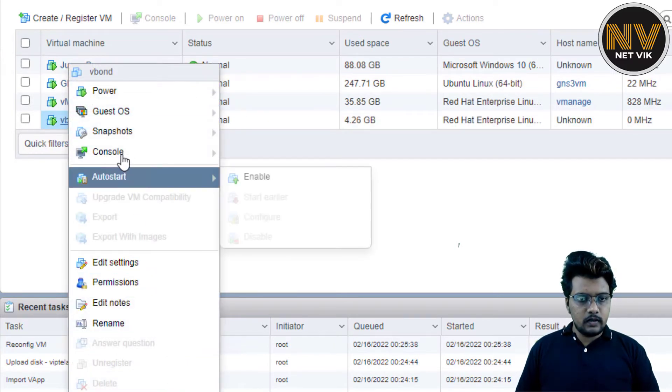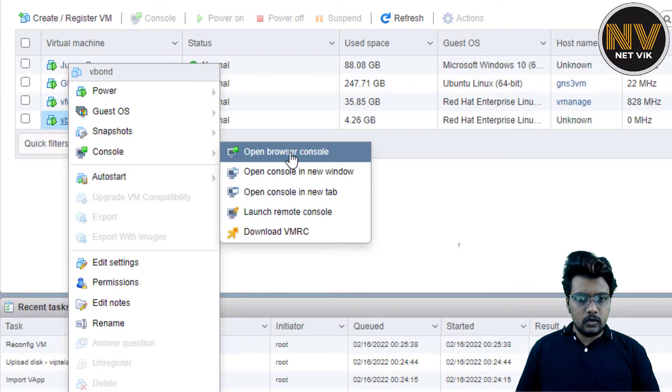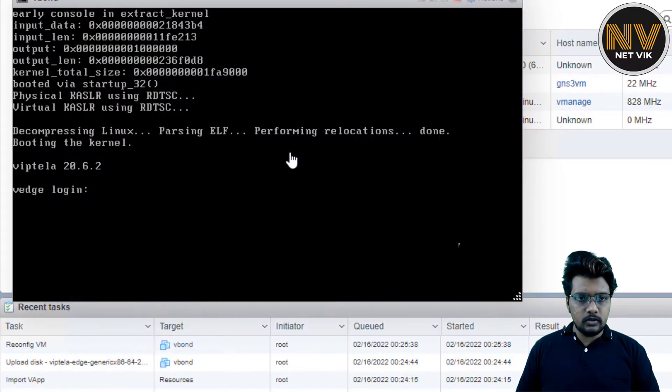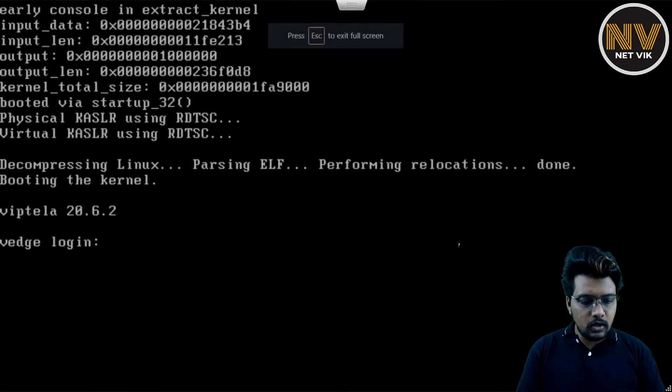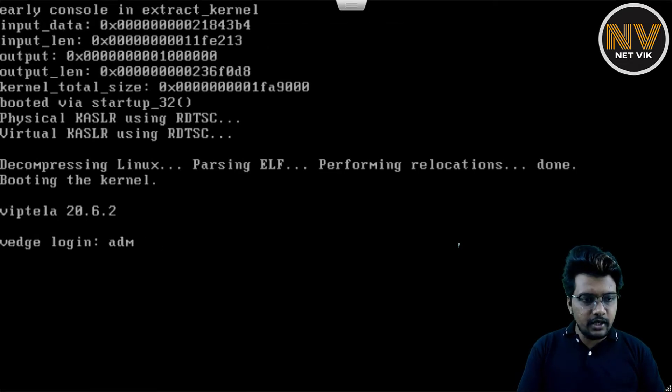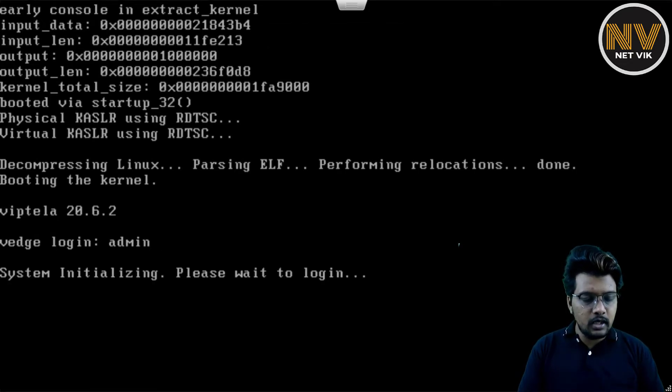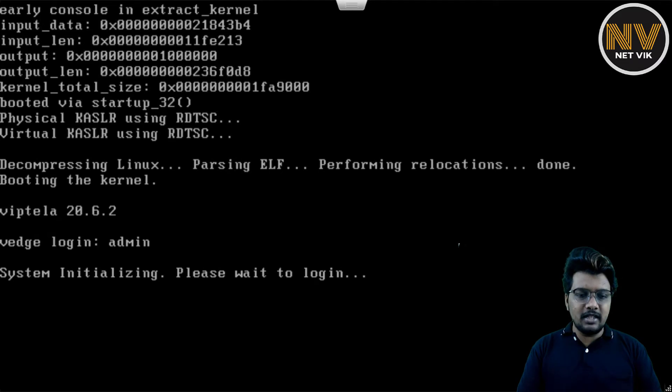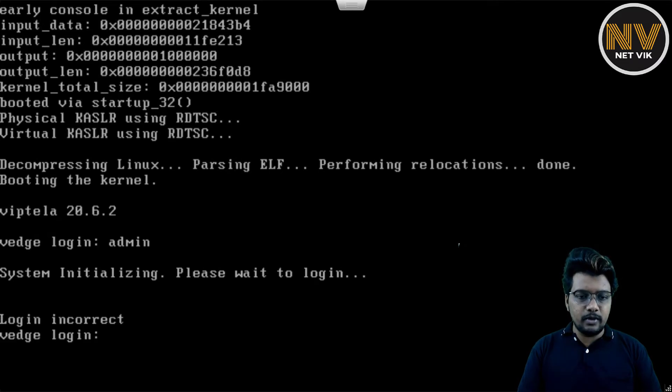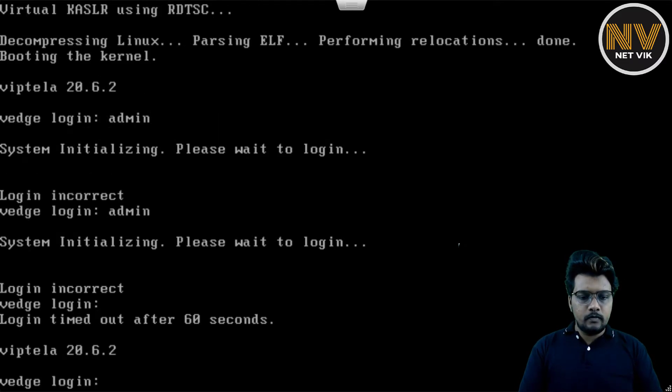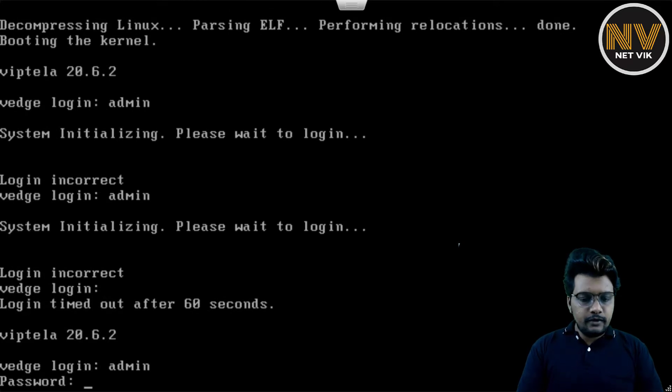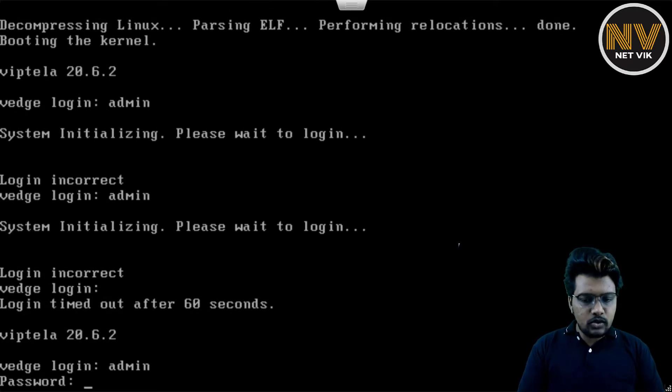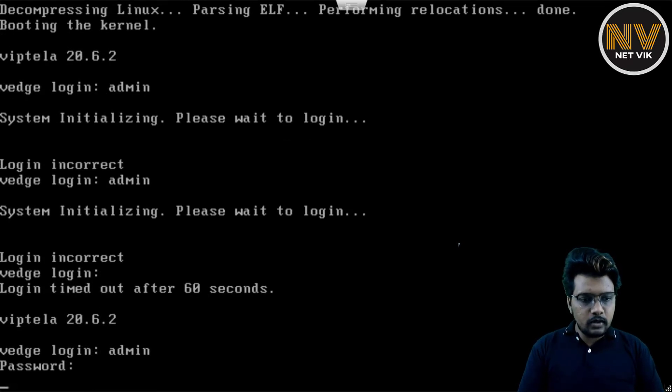Let me get into the console of the vBond. Right click. Console. Open browser console. I have maximized this console. Let me try getting into the vBond admin. If you see here, the system is still initializing. We have to give it a couple of more minutes. If you see here, it's allowing me to get in now.